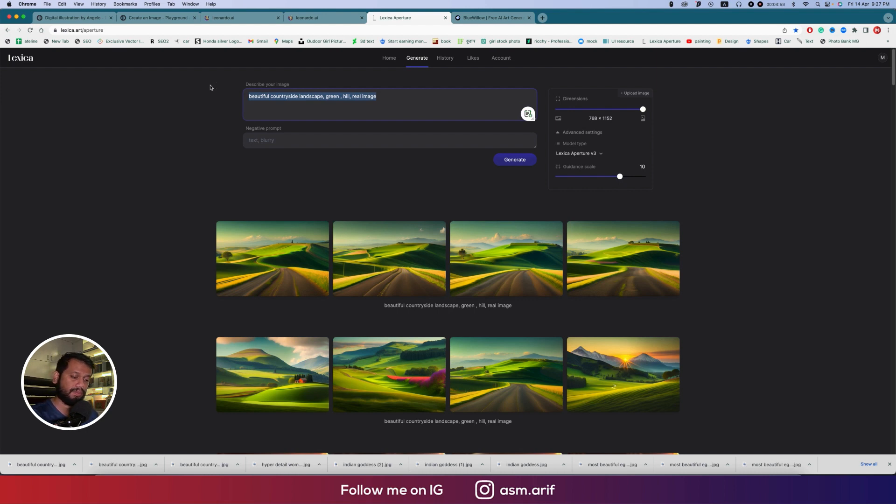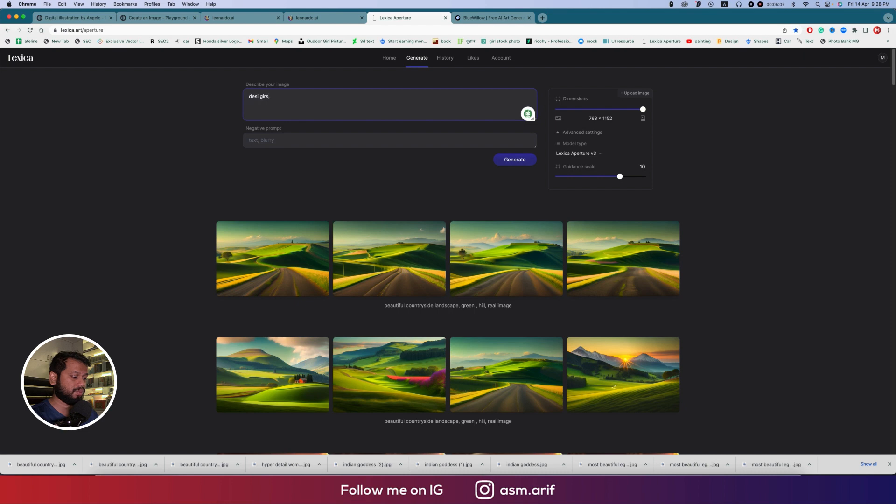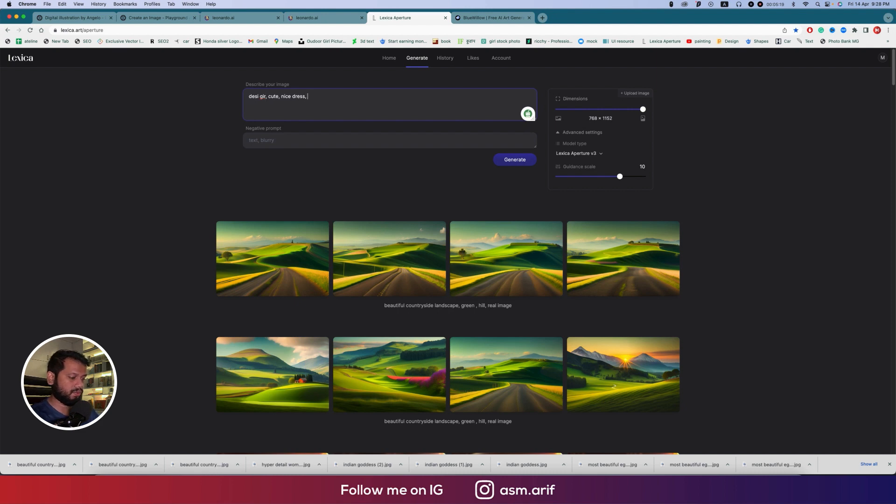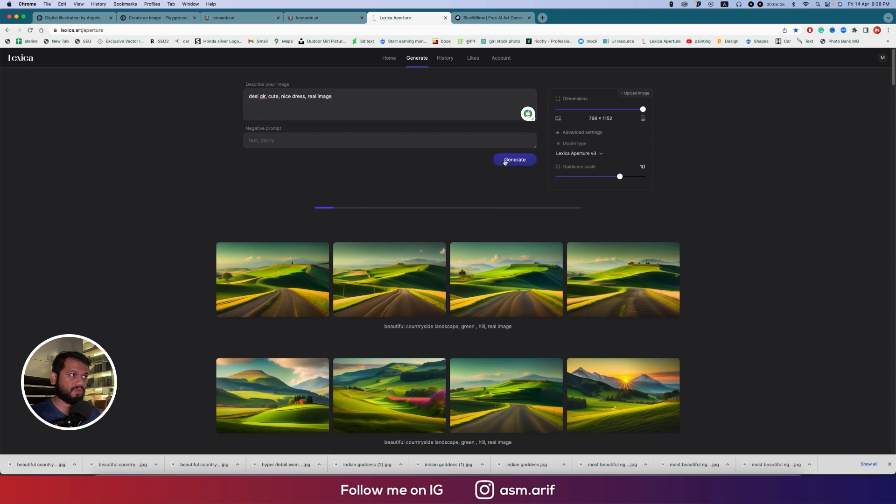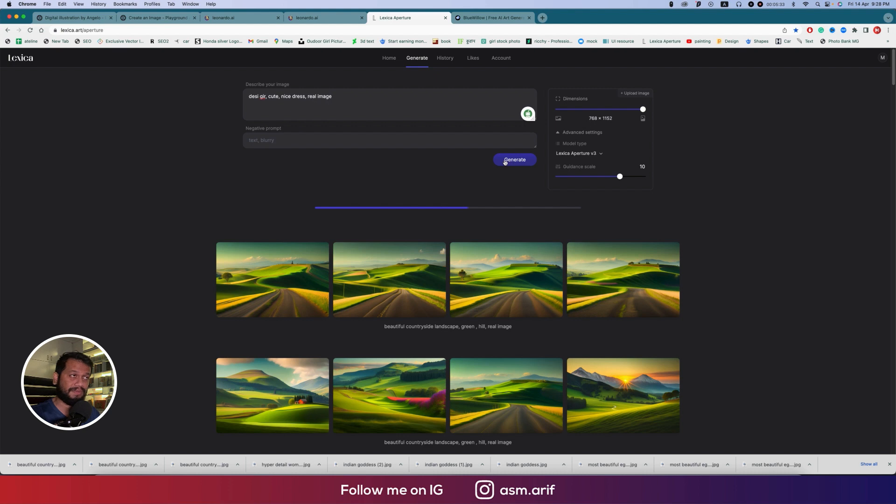The prompt guideline like 10, okay. Providing some portrait. I'm just writing 'desi girl cute nice dress,' only one, real image. That's good.